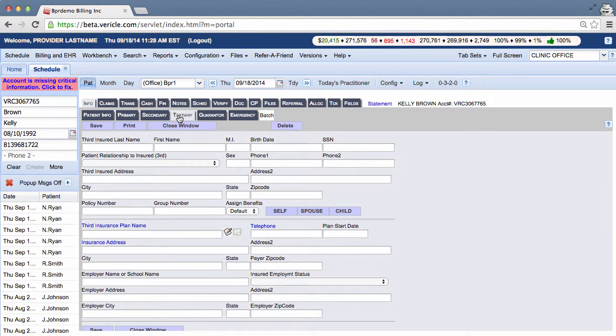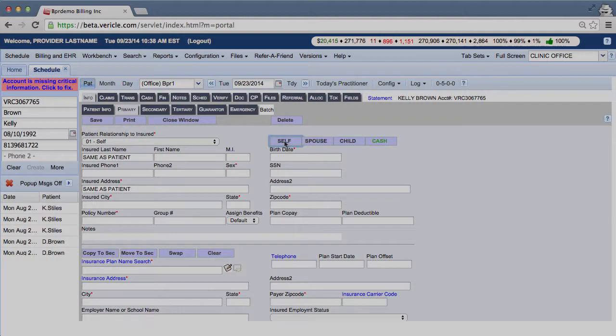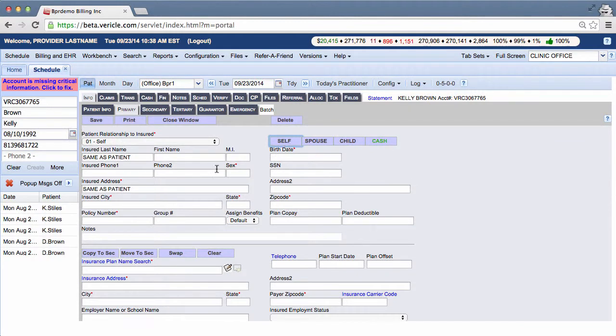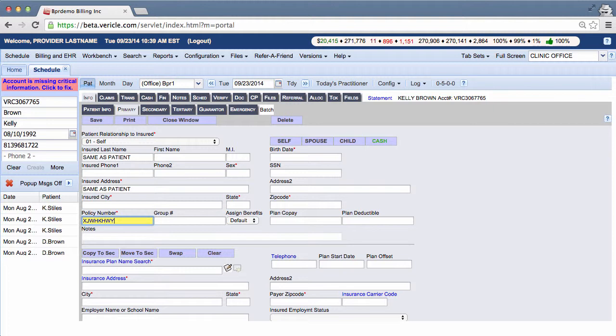Now we have a little more to fill out though for Kelly. After you have selected self, fill out the policy number. If you have the group number, fill it in. And if you know the copay plan deductible, put that in too. These aren't required though, but if you have them, it's good to put them in there.